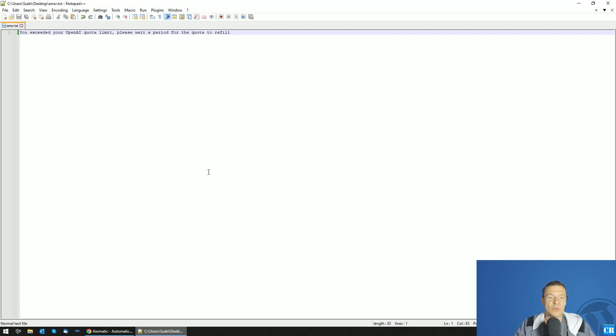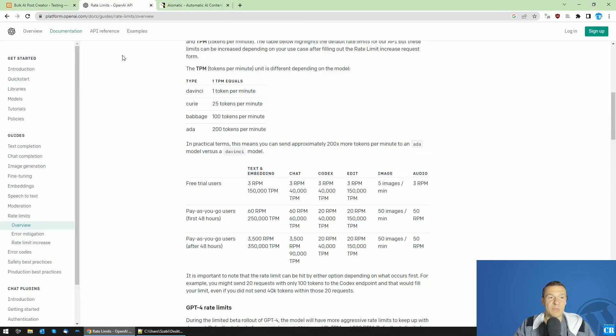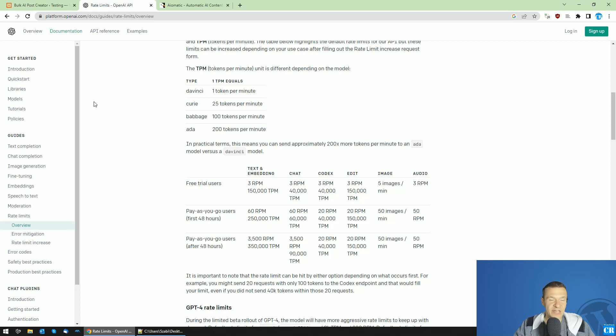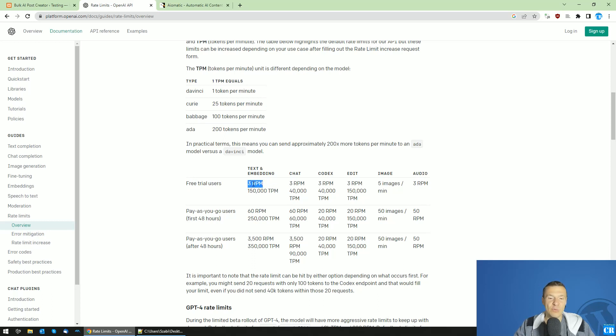This error is because you have a free trial OpenAI account. You haven't added your Visa card or Mastercard in the OpenAI dashboard, and because of this you are still in free trial mode from OpenAI. They will limit free trial users heavily.